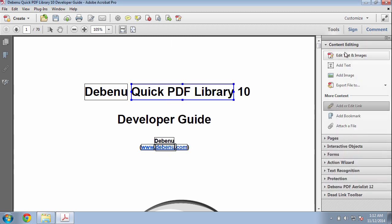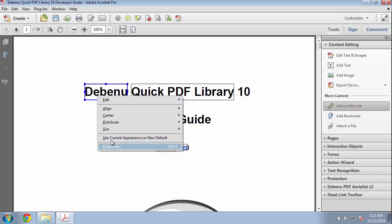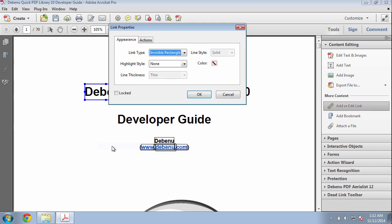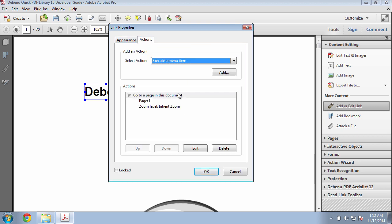Now go back to the Add or Edit link tool. Right click on the link. Go to Properties. Go to the Actions tab and you can see the zoom level is now set to Inherit Zoom.